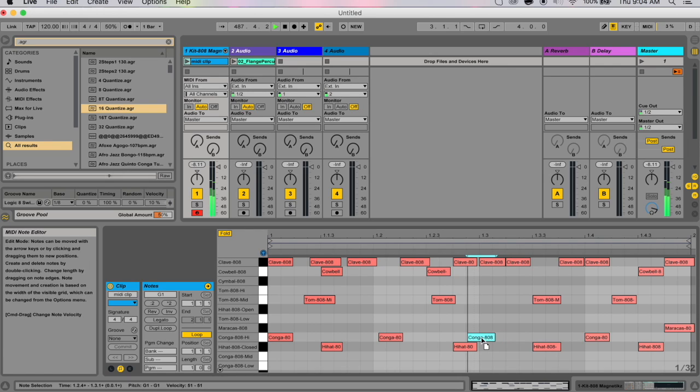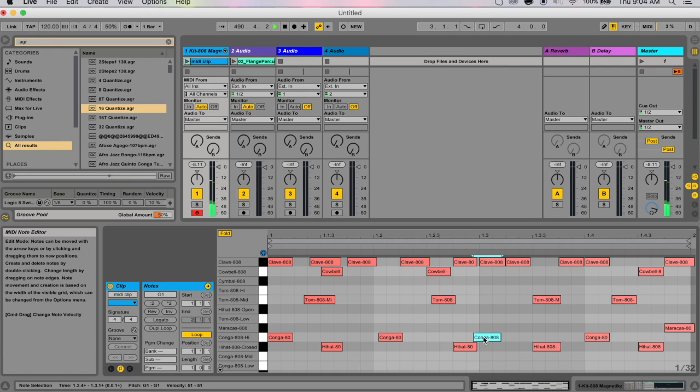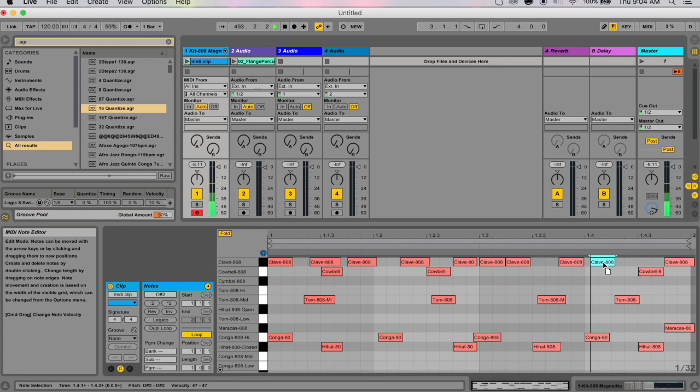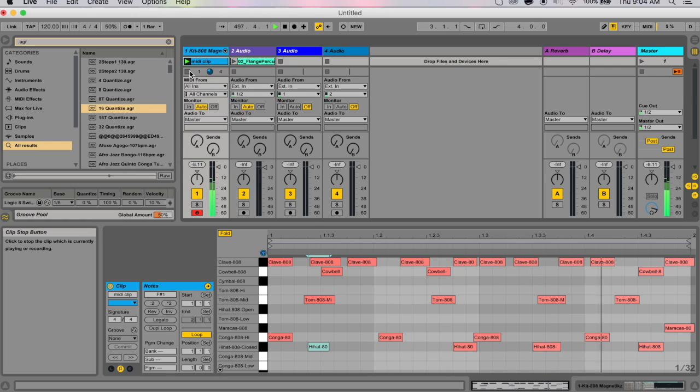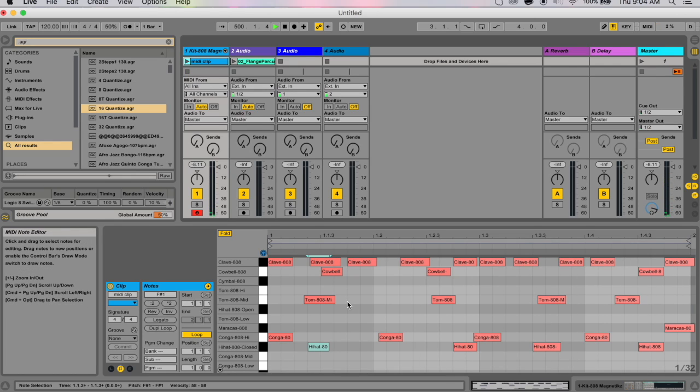I'm just shift-moving them to disable quantize, otherwise it would snap to the grid. You can just hit shift while you move them. I'm literally just moving these things around randomly.